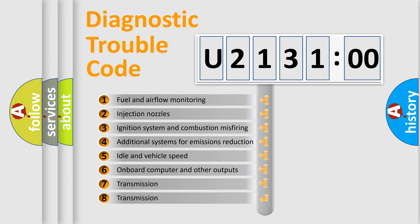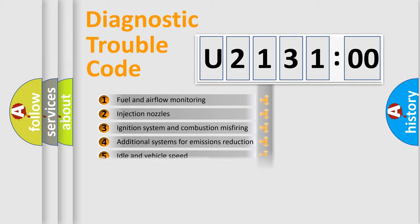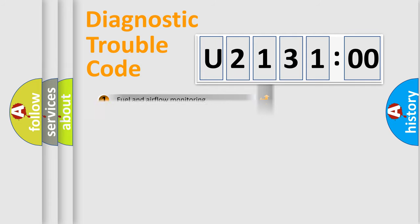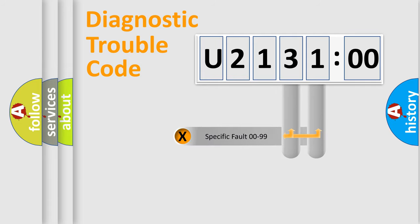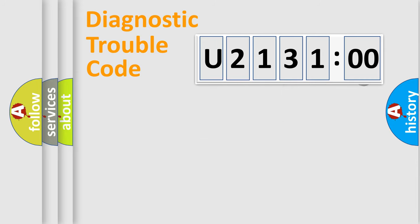The third character specifies a subset of errors. The distribution shown is valid only for the standardized DTC code. Only the last two characters define the specific fault of the group.